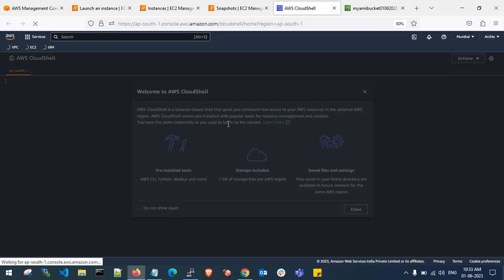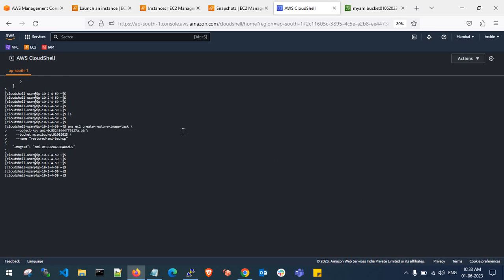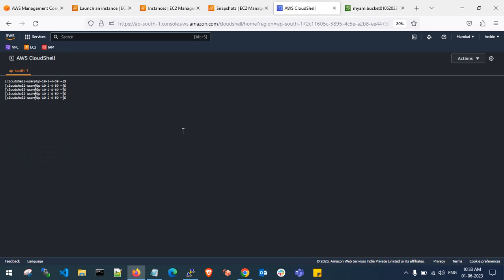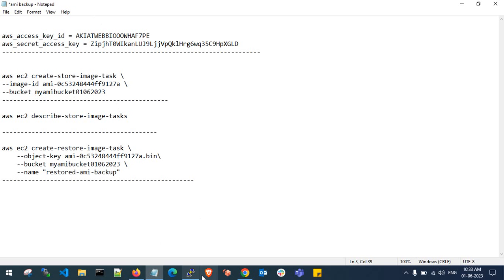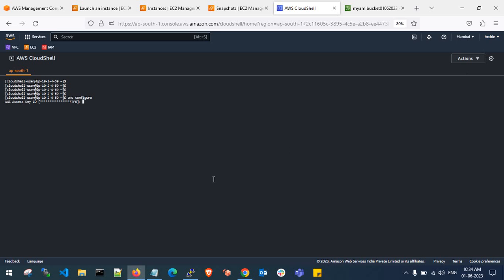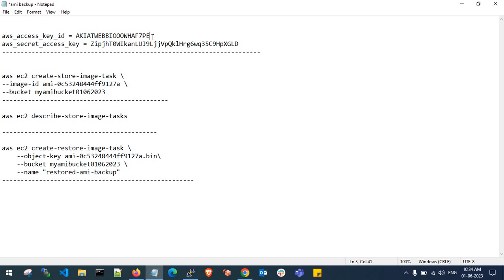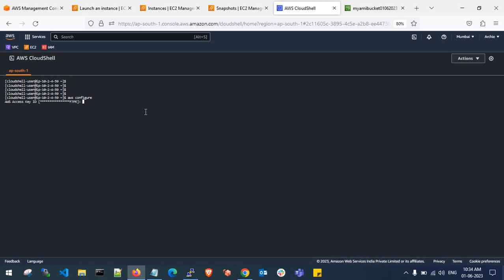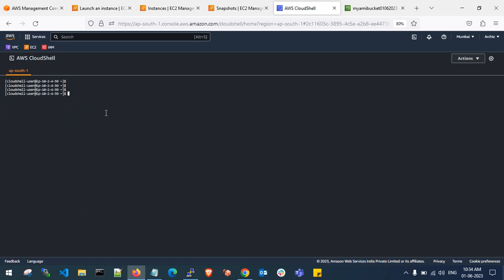Let me go to CloudShell. For this you need programmatic access — your access key and secret key. Let me verify whether I've already configured them. My user is 'archie' and I can confirm the access key ending in '7pe' and secret key ending in 'gld' are set, with the default region as ap-south-1 and default format as JSON.